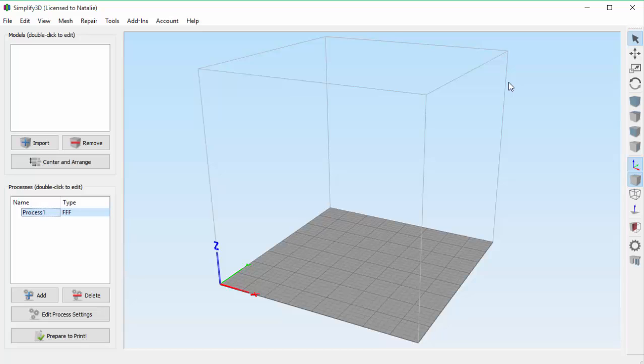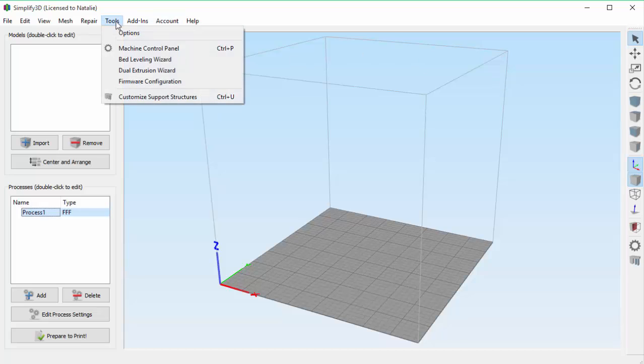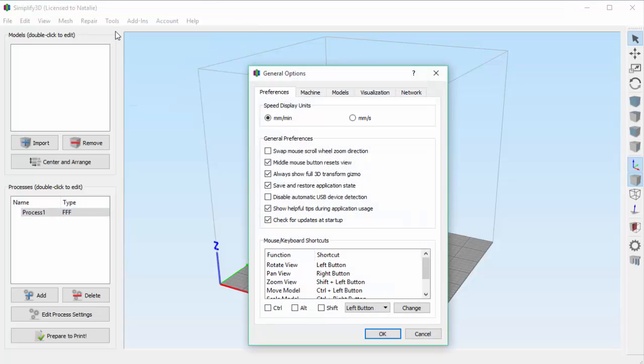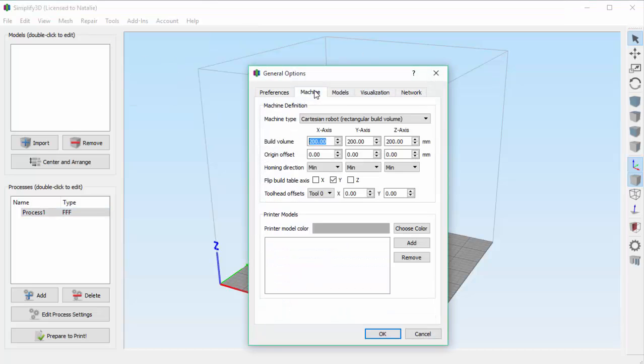To start, you can set up your machine settings by going to Tools, Options, and then the Machine tab. If you're on a Mac, you would go to Simplify 3D, then Preferences to get to this window.